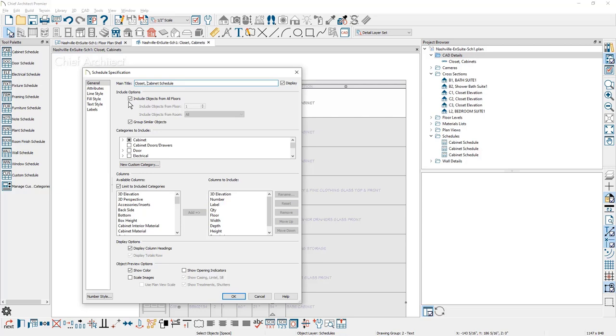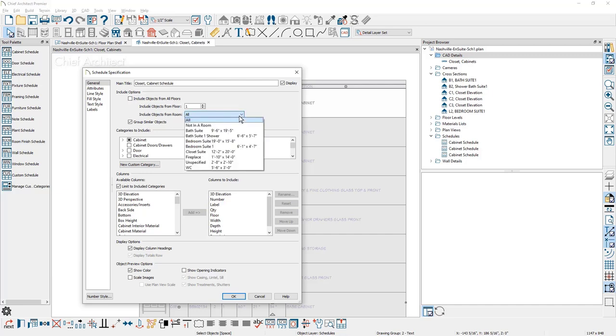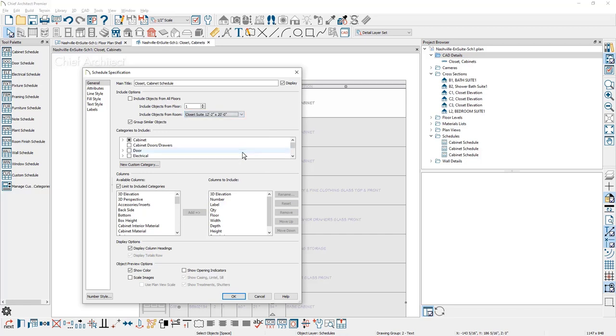Just below is the option to include objects for all floors. If you are creating a schedule for the entire project, you'll want to leave this checked. If you want to do it by room or by floor, you can uncheck this. You can select which floor. You can also choose which room to include it for. And if I select in this case, the closet, it will then isolate this schedule to that specific area.